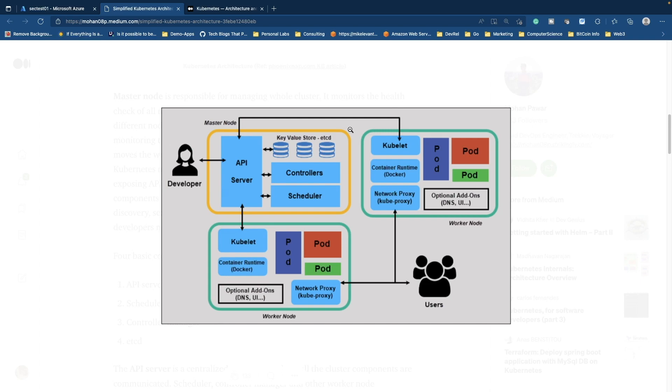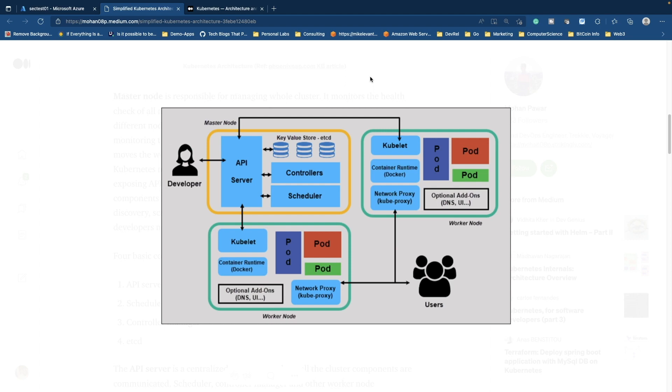When you run that Kubernetes manifest, you're actually doing a POST request to the API server or the control plane, whatever you want to call it. Now the control plane has a few different things: API server, the controllers, the scheduler. So the controllers are essentially looking at the state of your cluster, making sure that everything is all good. The scheduler tells pods what worker nodes they should go on. Now speaking of worker nodes, what are those?